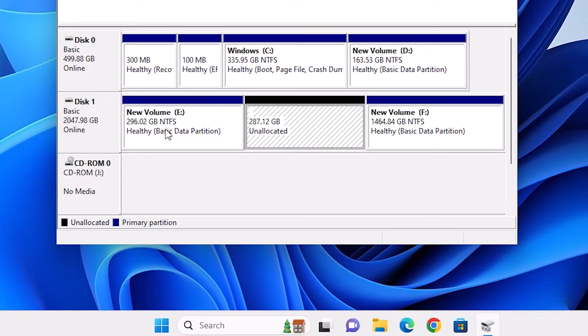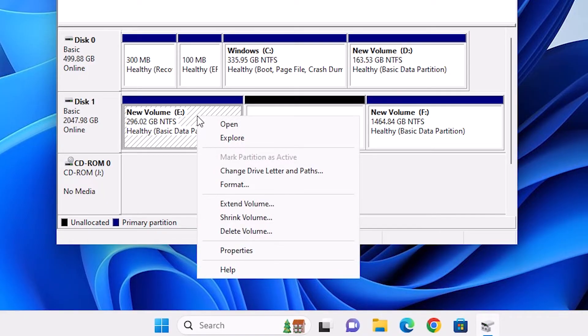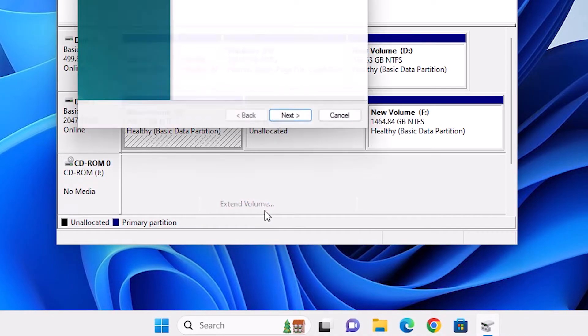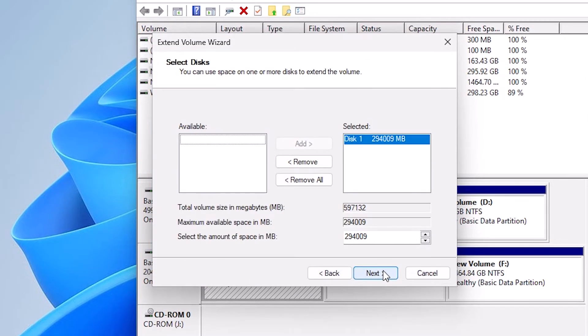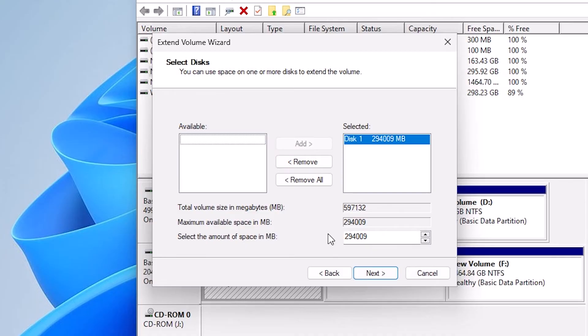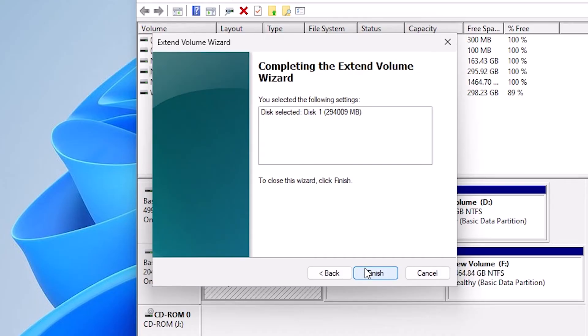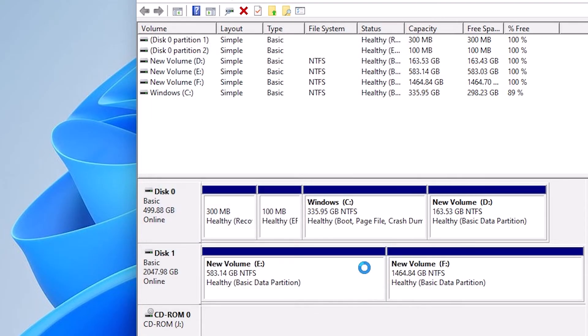After that, we are going to extend our volume. We extend our E drive. Right click on it. Here we find Extend Volume. Click on the Extend Volume. Click Next. Here is our disk number and here we find free space available. I add the entire free space to that drive. Click Next, click Finish.